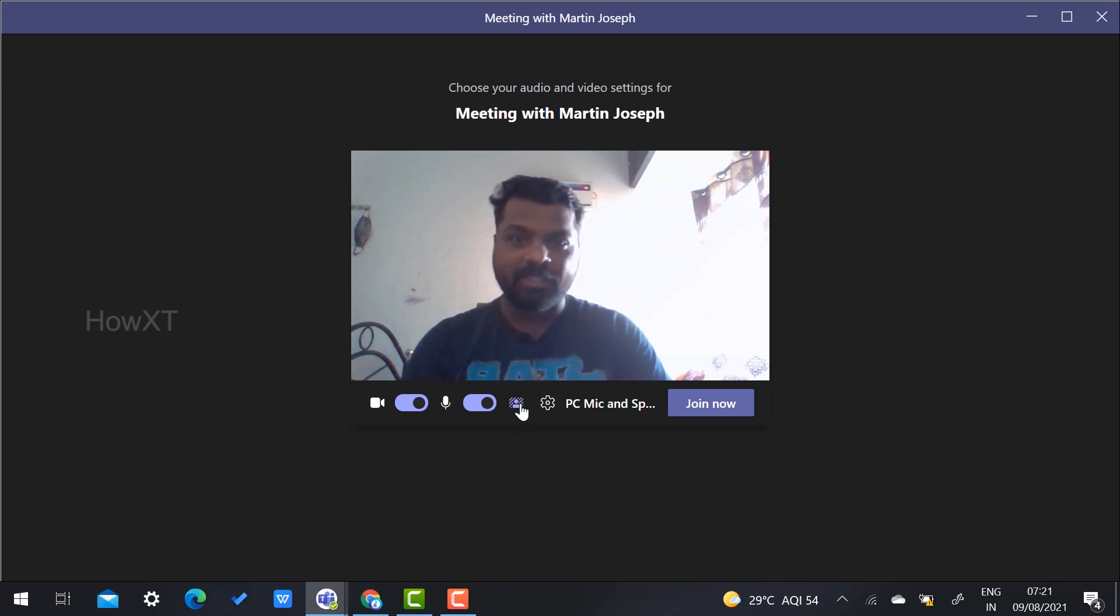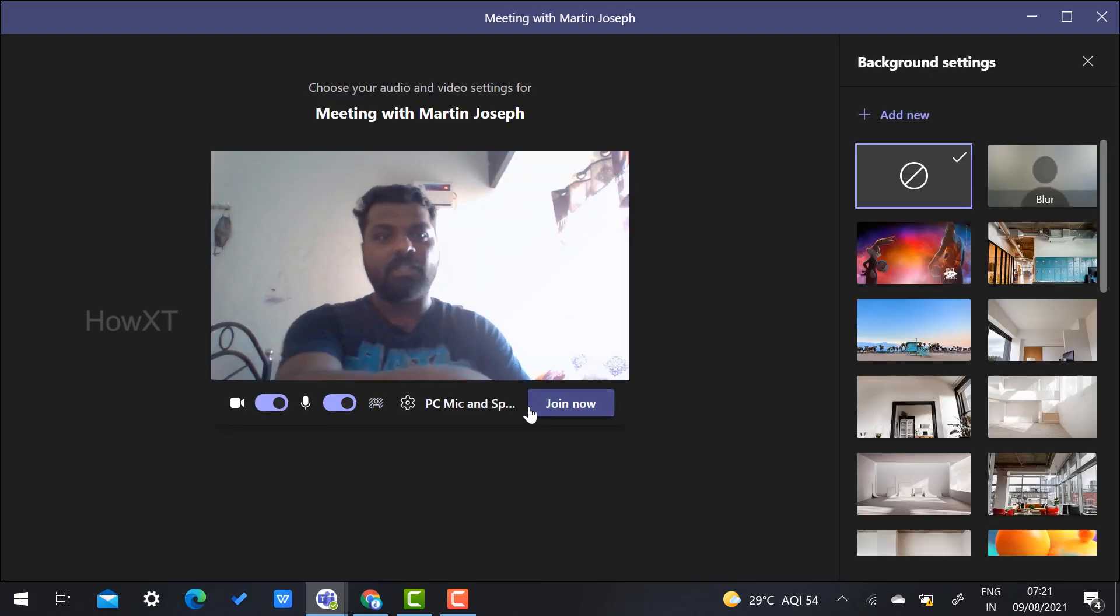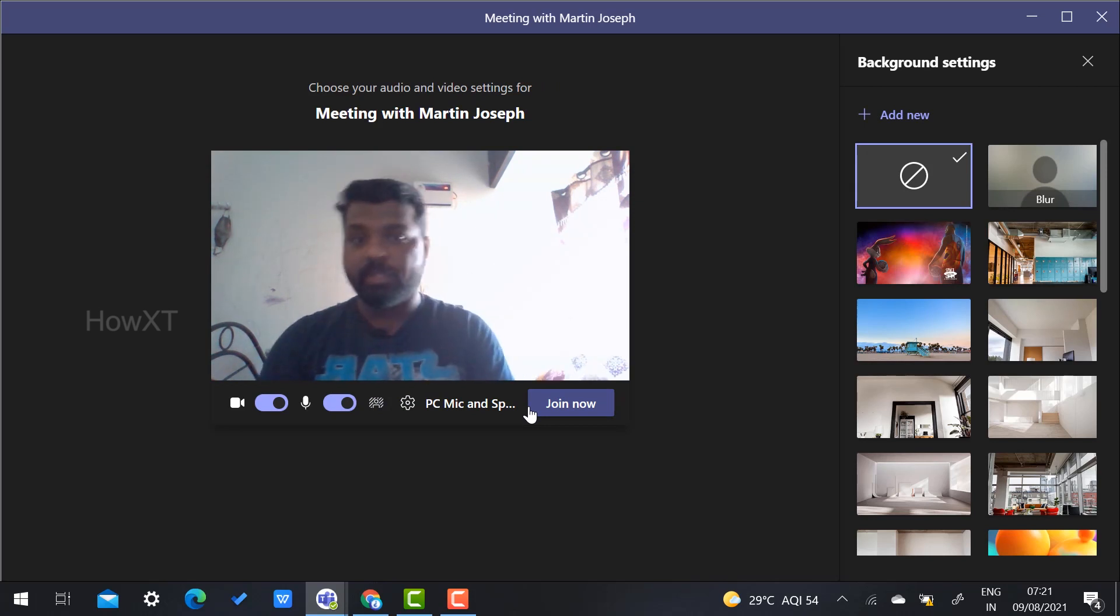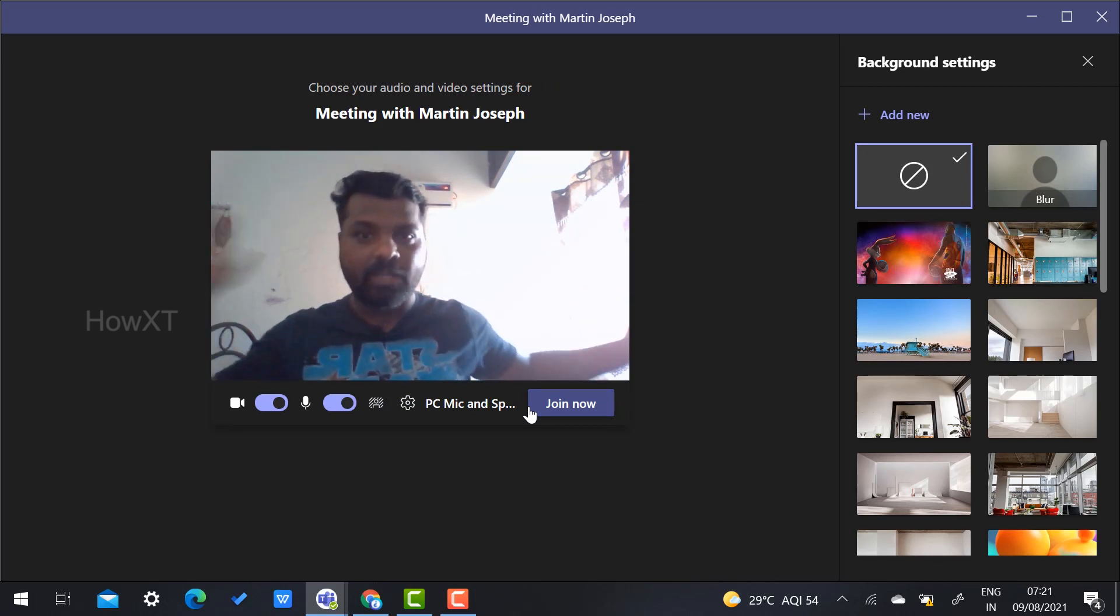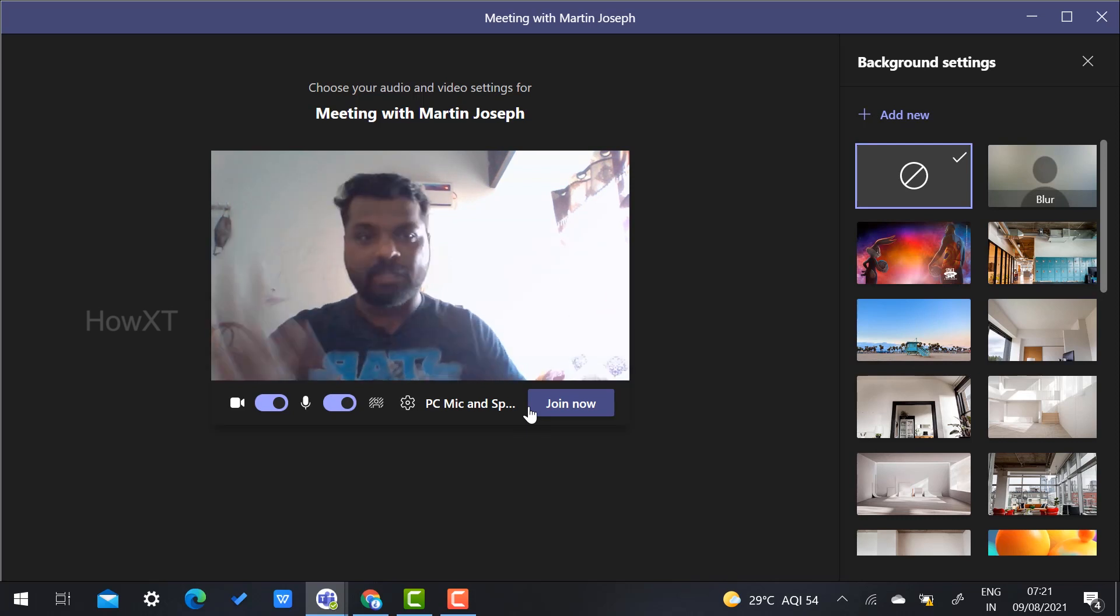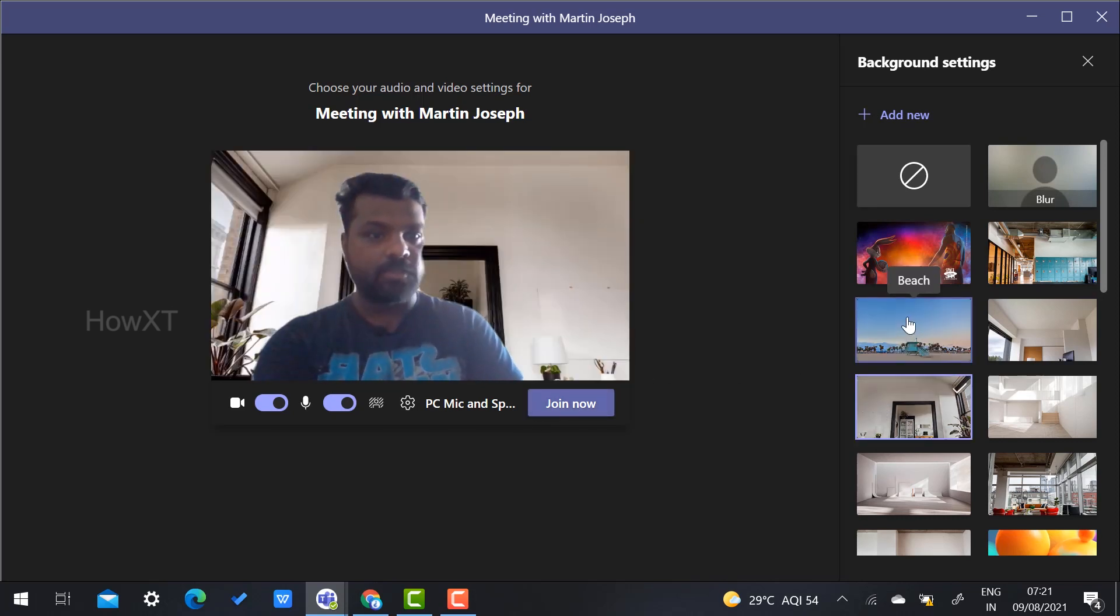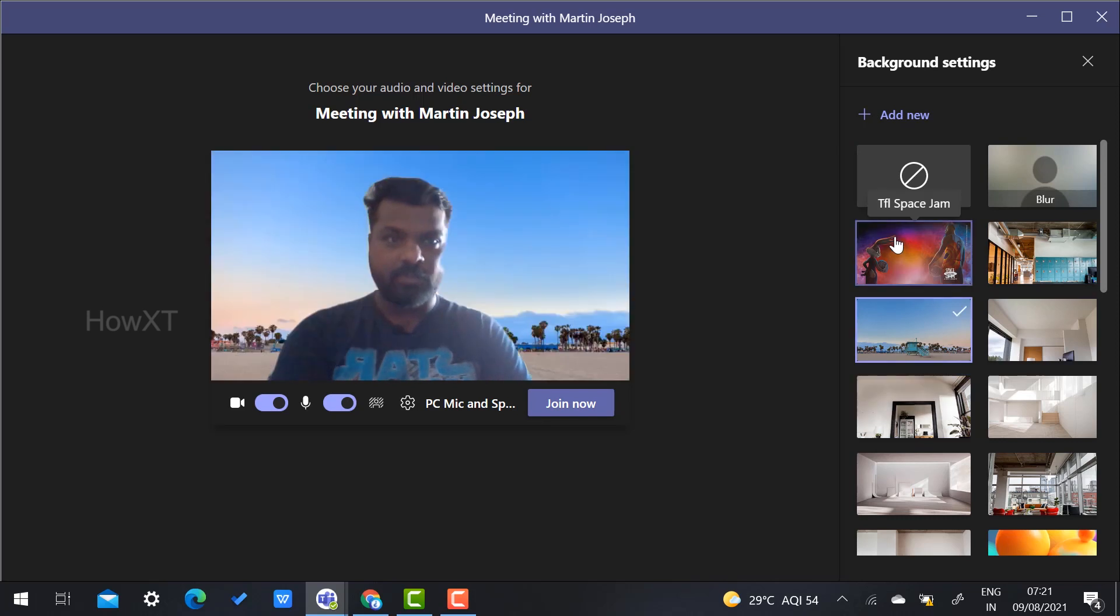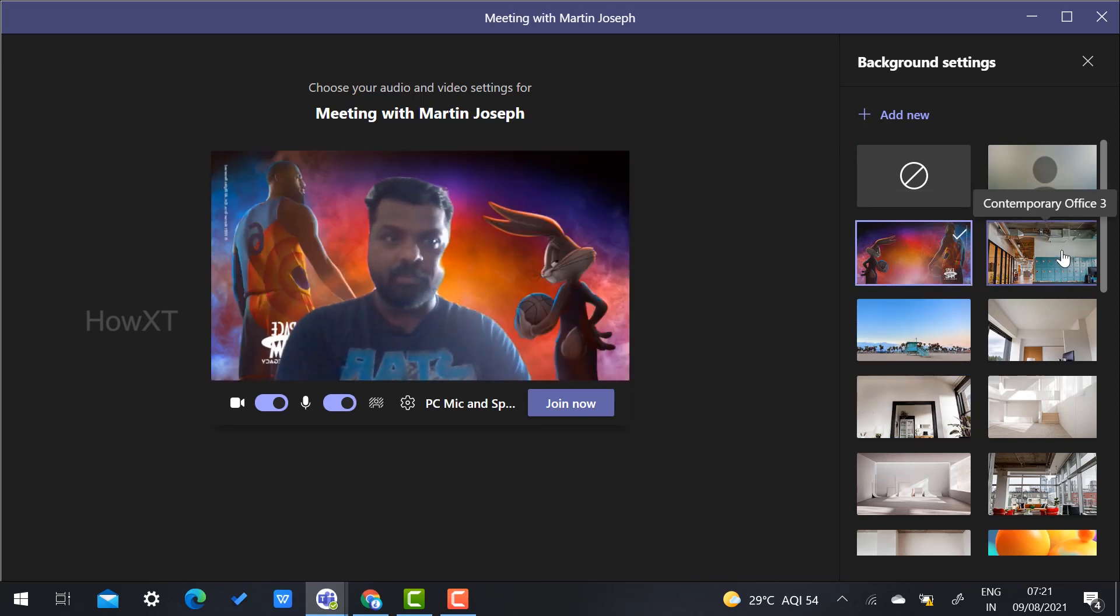Just click here—there will be a Background option. Before you join the meeting, you can choose and apply your background. After you join, you would need to switch it on and hide your actual background.